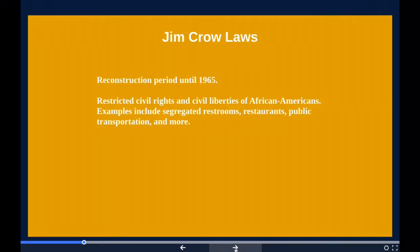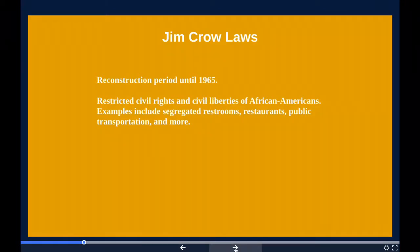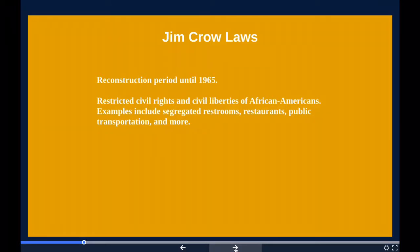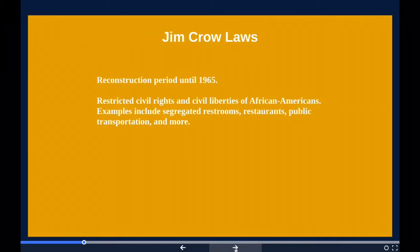Segregation of public state-sponsored schools was declared unconstitutional by the Supreme Court of the United States in 1954. In some states, it took a year to implement this decision. Generally, the remaining Jim Crow laws were overruled by the Civil Rights Act of 1964 and the Voting Rights Act of 1965.